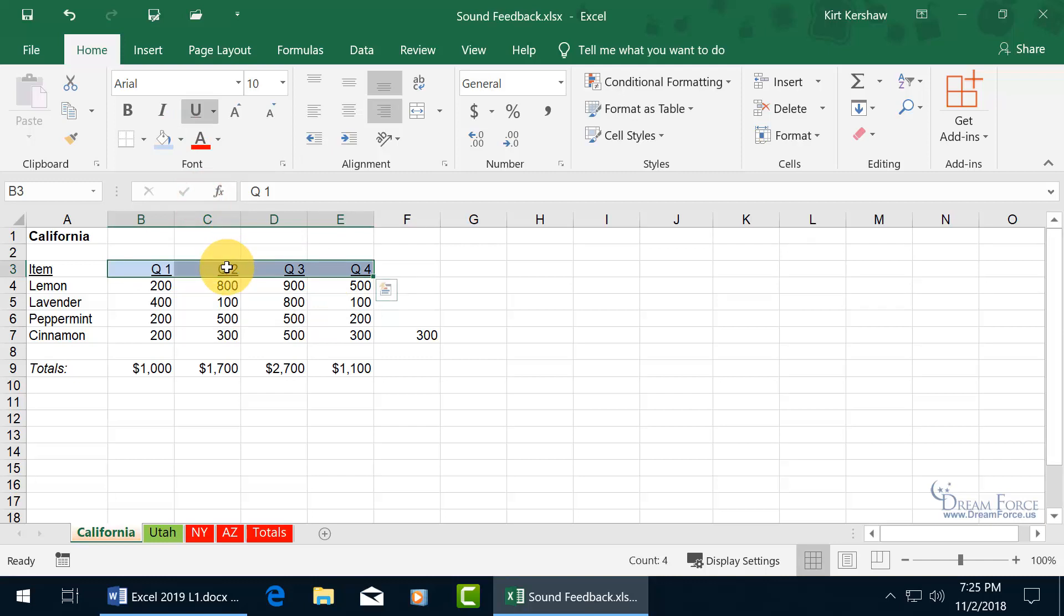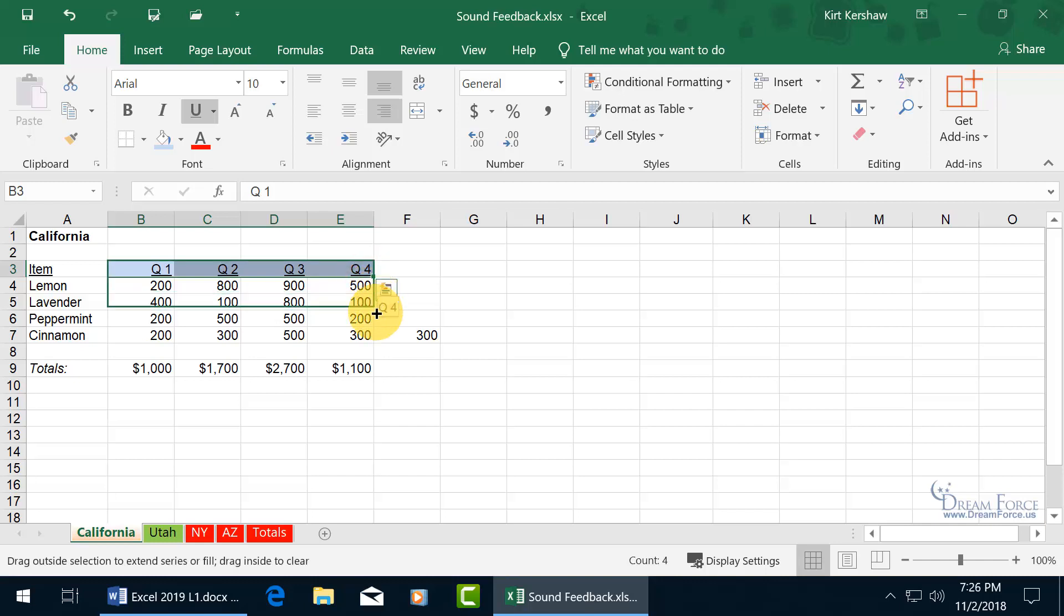And let's say that we want to copy the formatting of that range down to the adjacent rows by hovering over the bottom right-hand corner of the selected range to use the autofill handle. You know when you see the black cross, we covered this in an earlier training video, click and drag it, and when you let go, you get another sound cue.